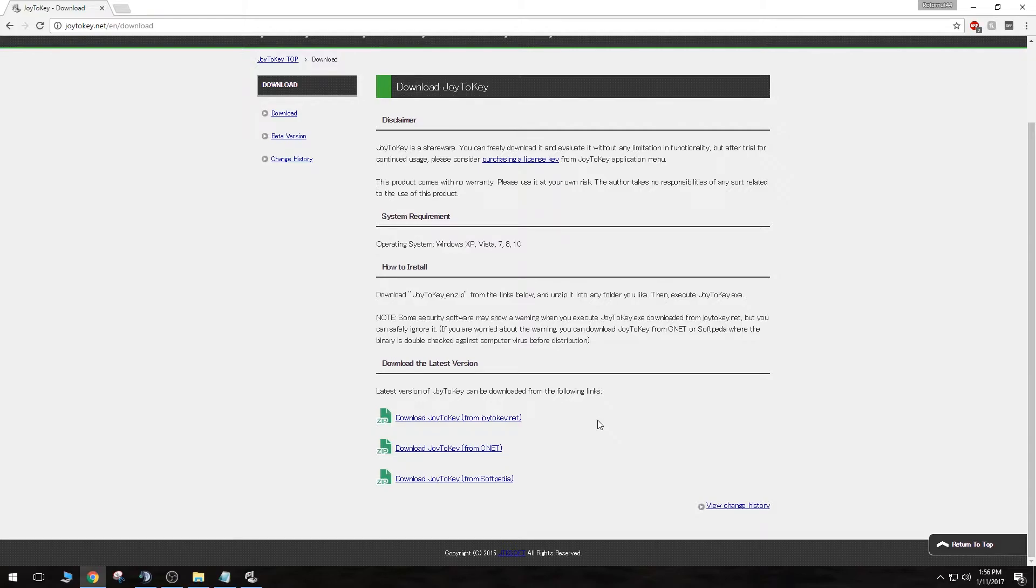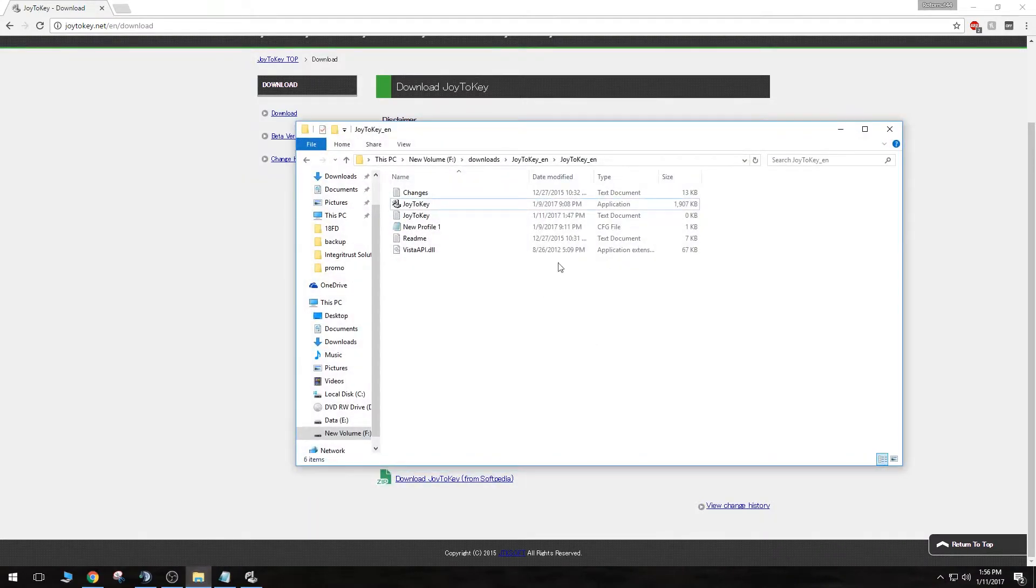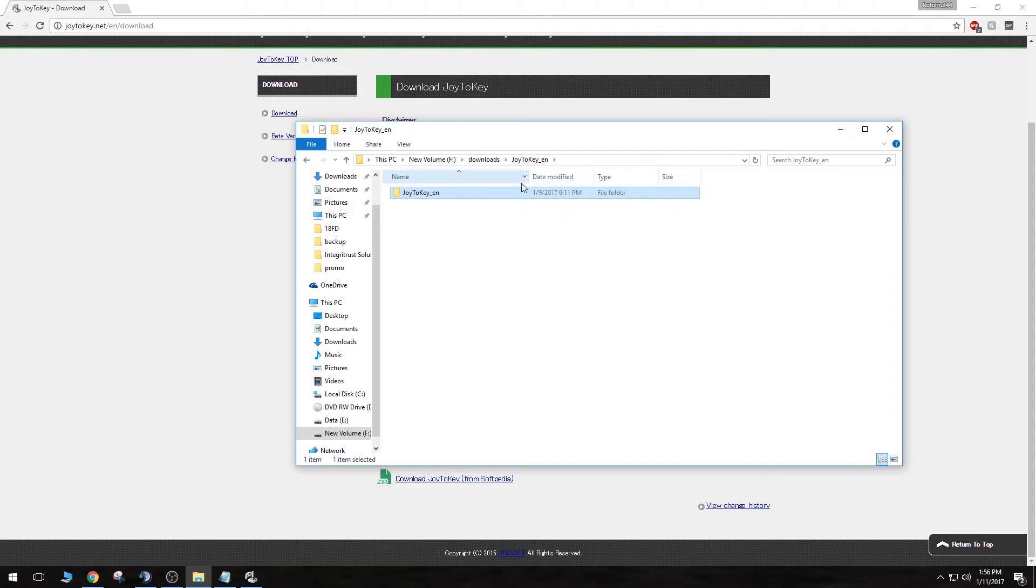Now I already have the software downloaded, so I'm simply just going to open up my folder. Once you download this file, you will receive a zip file. You will want to unzip that, right click it and unzip it. And you will be presented with a folder like this. Just click on it.